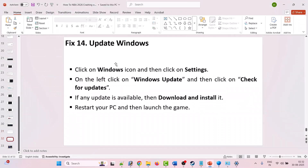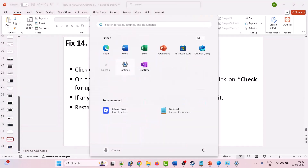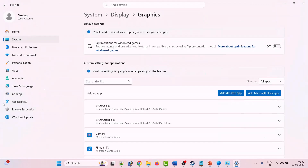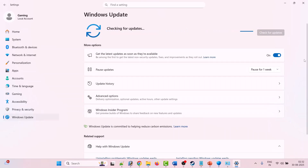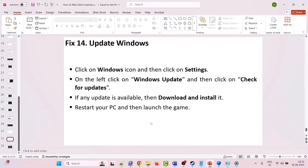Fix 14 is to update Windows. Click the Windows icon, go to Settings, click on Windows Update on the left, and click Check for Updates. If any updates are available, download and install them, restart your PC, and then launch the game and check.